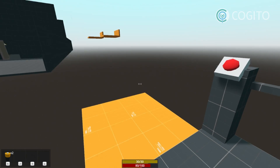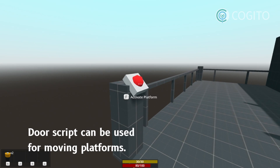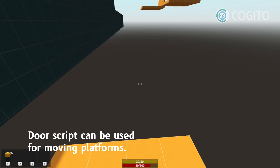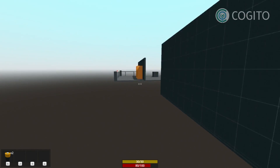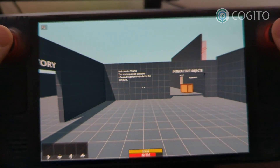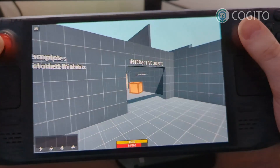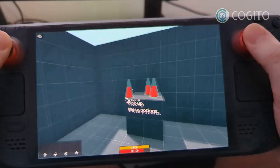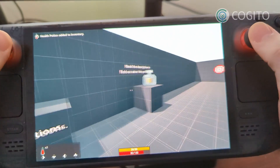Finally, here we have a simple moving platform. This, again, is using the door script. I also wanted to show you that Cogito runs on the Steam Deck with its full gamepad support out of the box.